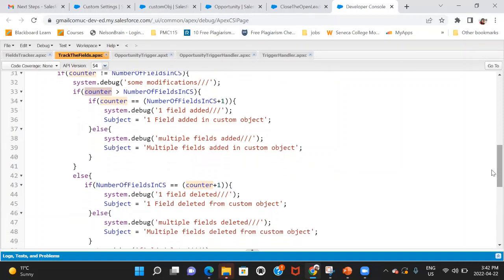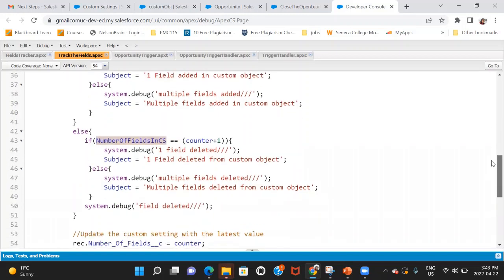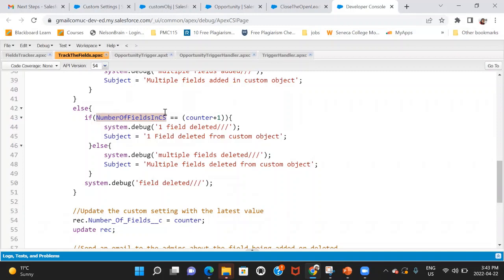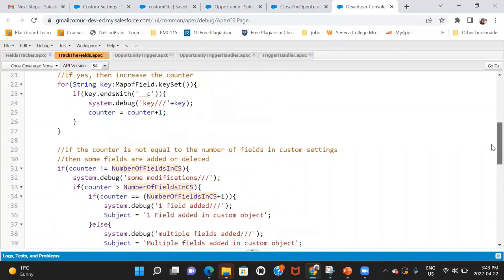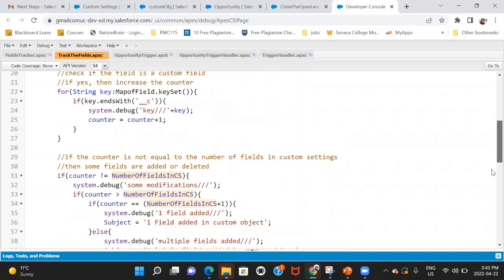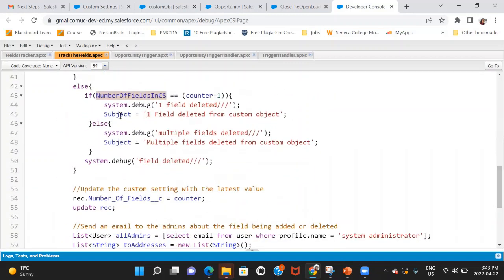Similarly, if the number of fields in the custom setting is more than the actual number of fields in the object, it means a field — or fields — has been deleted. Within that I also check: if the difference between the custom setting value and the counter is exactly one, then just one field was deleted; otherwise multiple fields were deleted.